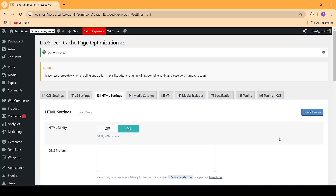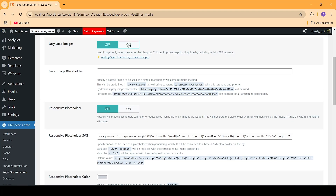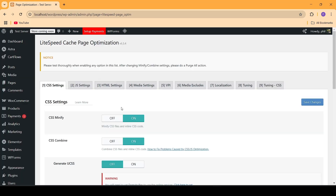Now you need to go into the media settings and turn on lazy load images. Scroll down and click on Save Changes.